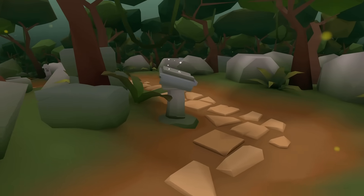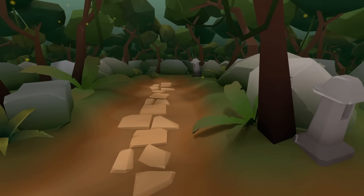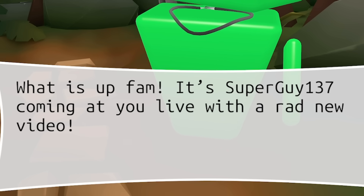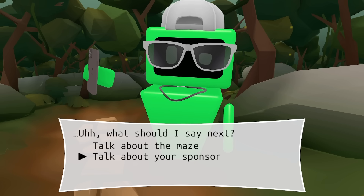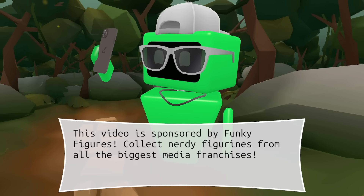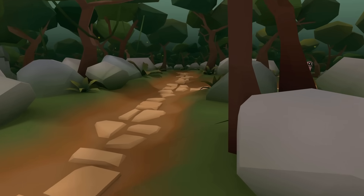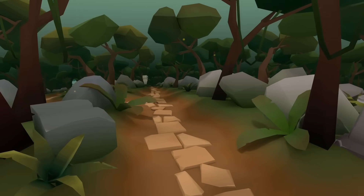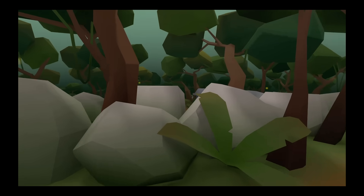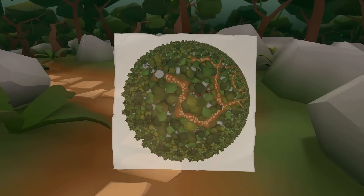This thing goes on forever. There is a way out there — good to note. We got this thing which looks like we're going to trip balls. This guy just asked if I could help him with his YouTube channel — sure. It's SuperGuy137 coming at you with a live and rad new video. This video is sponsored by Funky Figures — collect nerdy figurines from all the biggest media franchises. He's just ending his video. I'm very lost now. How the hell do I get out of this place? Because this exists in a non-normal space, I just can't get my head around how this works — I'm just going left and left but then left doesn't exist anymore. Thank goodness there is a map so we can find our way out.